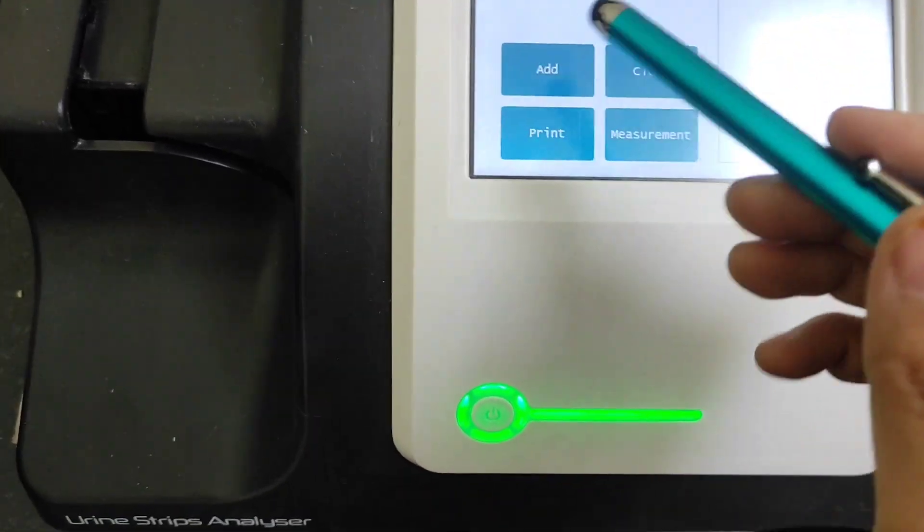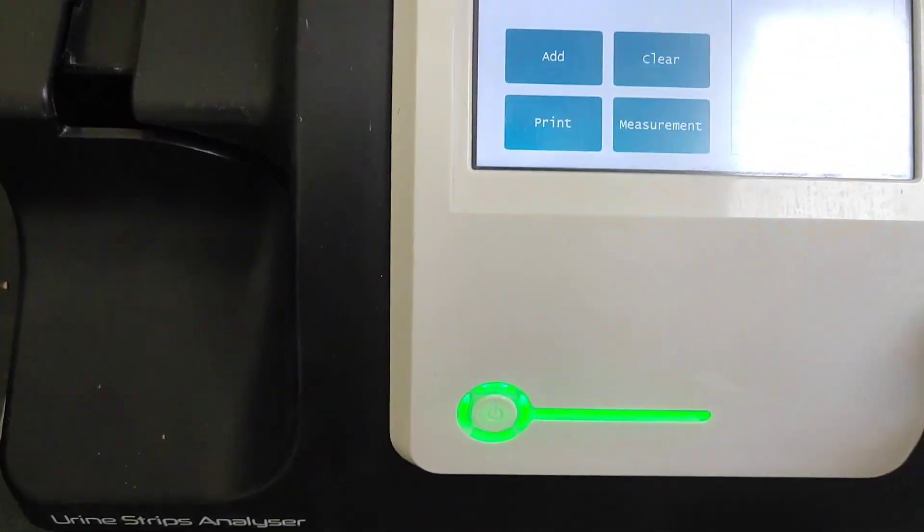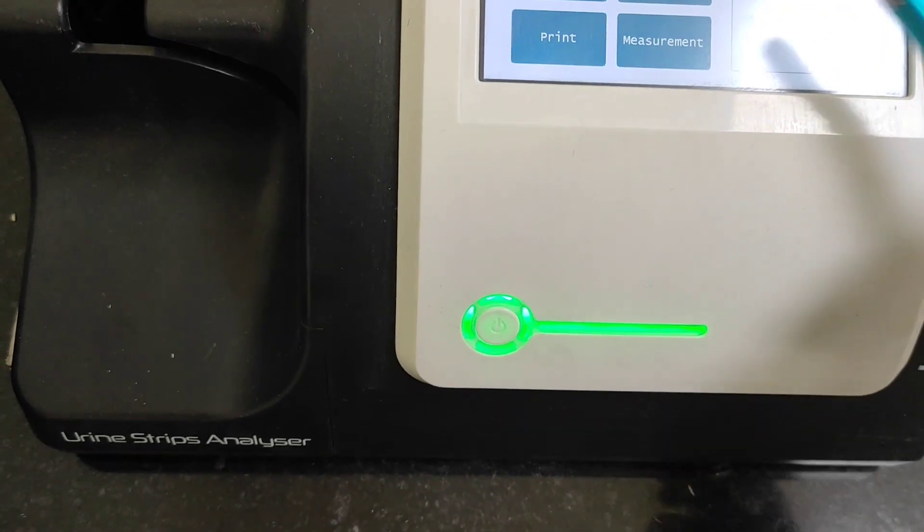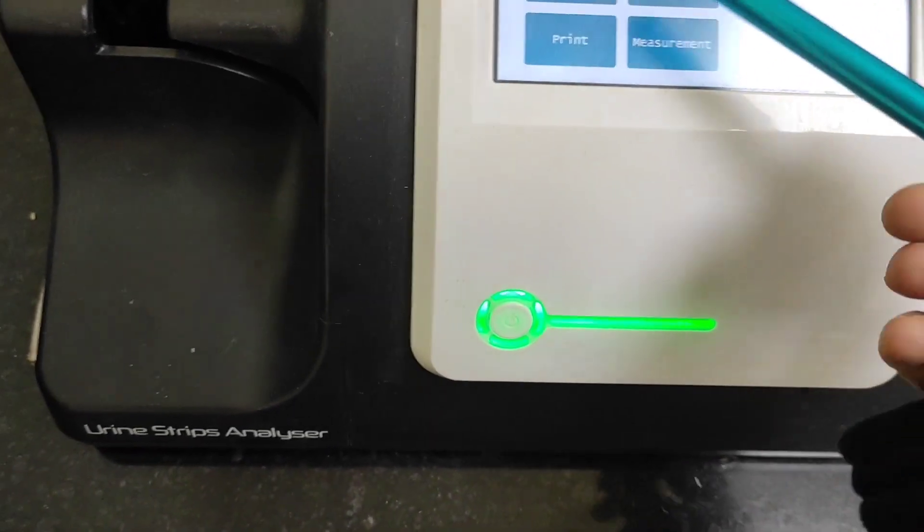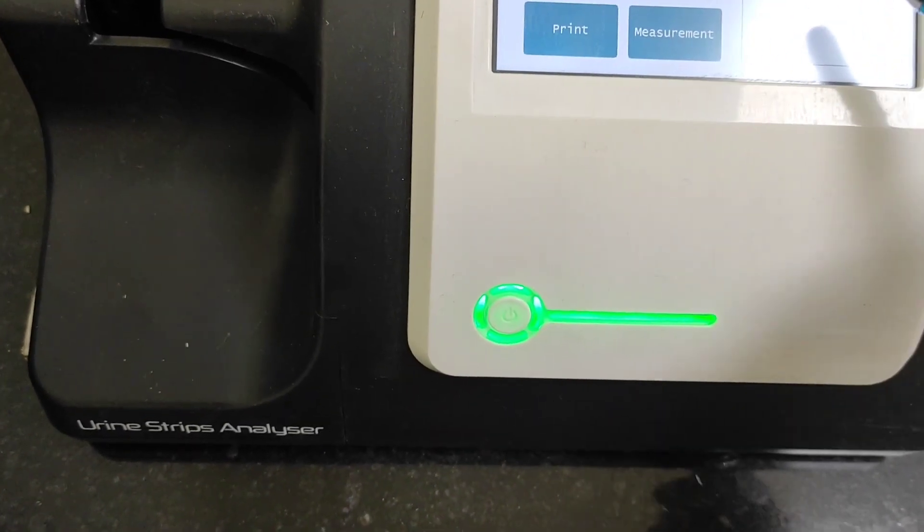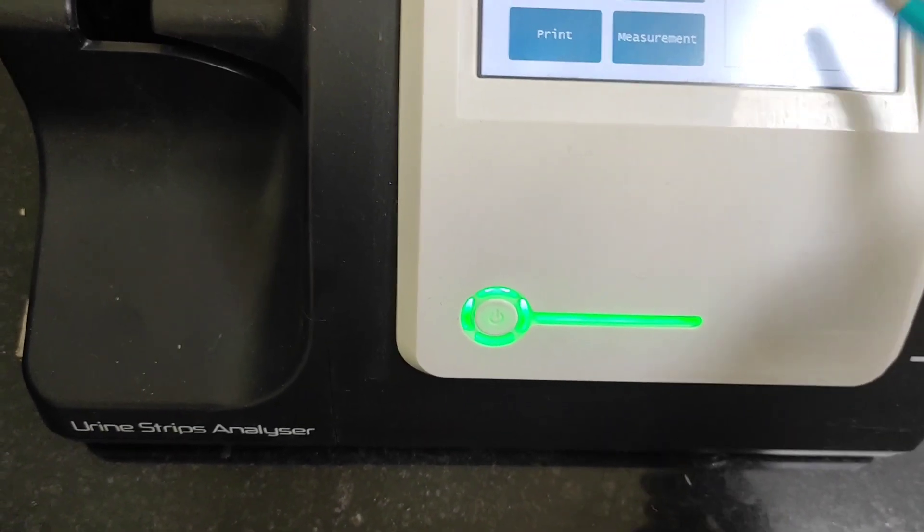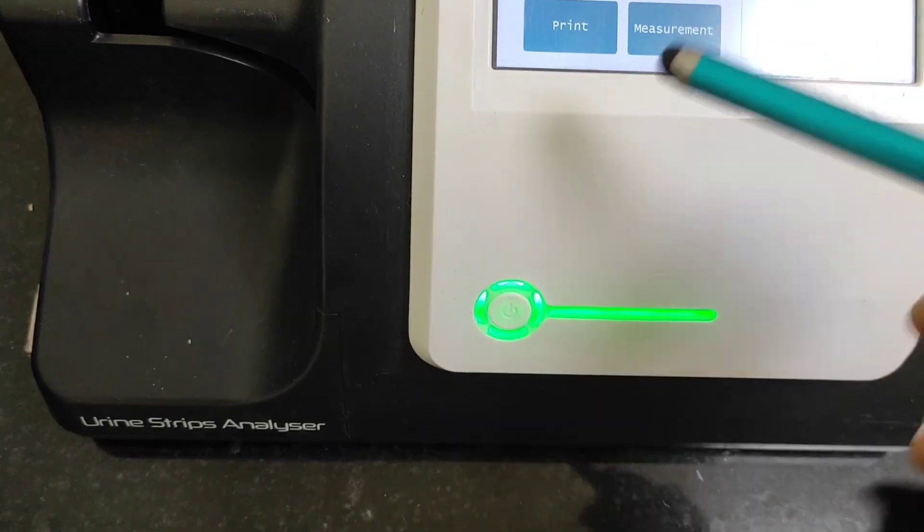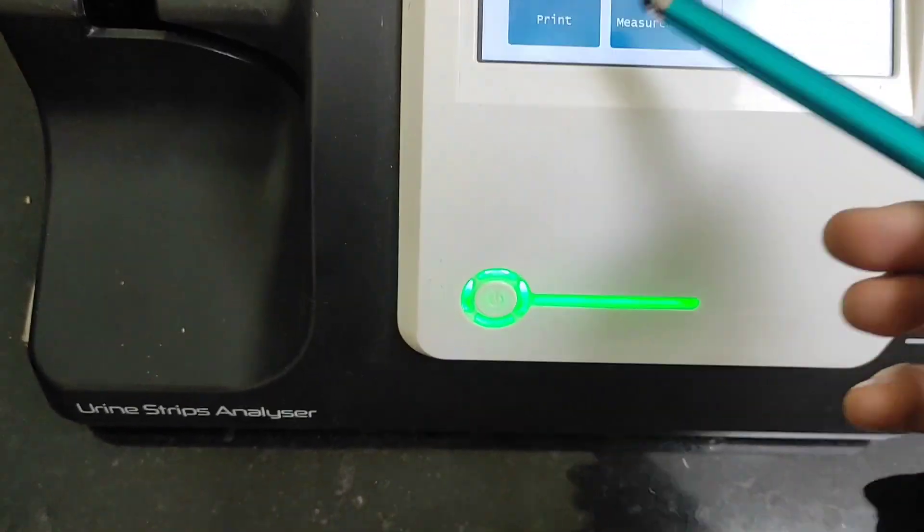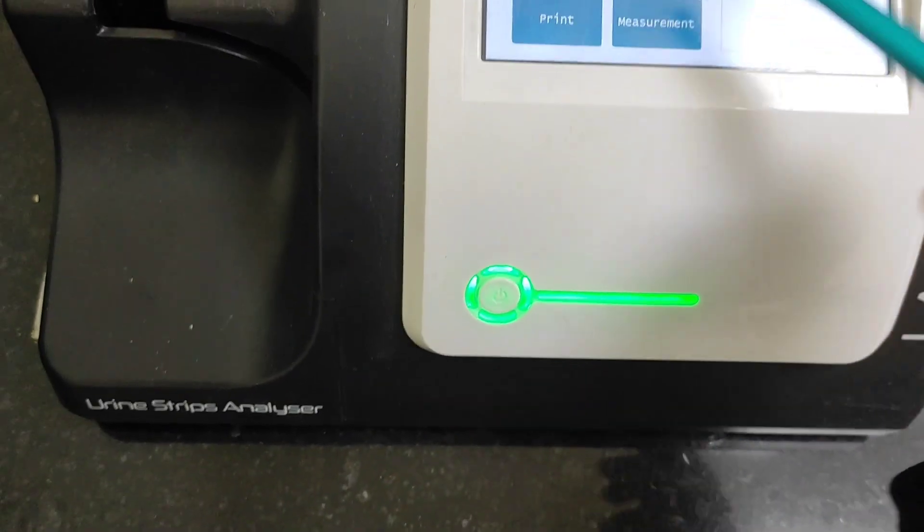As you can see, work list, whatever work you have done or you are going to add some patients name, or if you have to clear something, you can clear it from here.